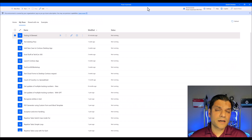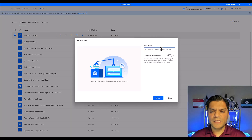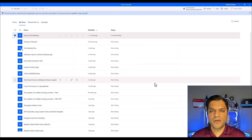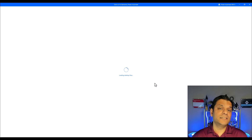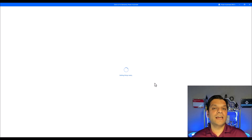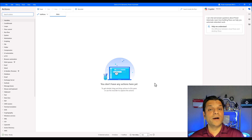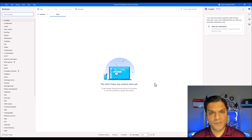Let's get started by creating a new desktop flow. I'll come over here, click on the plus new flow, give it a name — call it 'demo of UI elements' — and click on create. Another window will come up and this is the studio piece. This is where we actually start putting some actions to do our robotic process automation, also known as RPA.